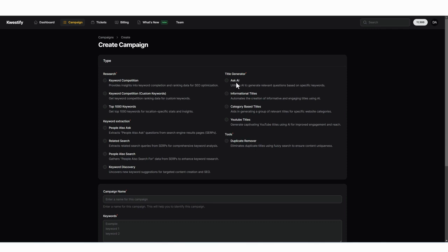So the first option we have here is Ask AI. By entering a simple keyword, AI will give you a lot of relevant questions people may be asking about that keyword. If you don't want questions, you can always search for informational titles. These are titles that are mostly non-question.